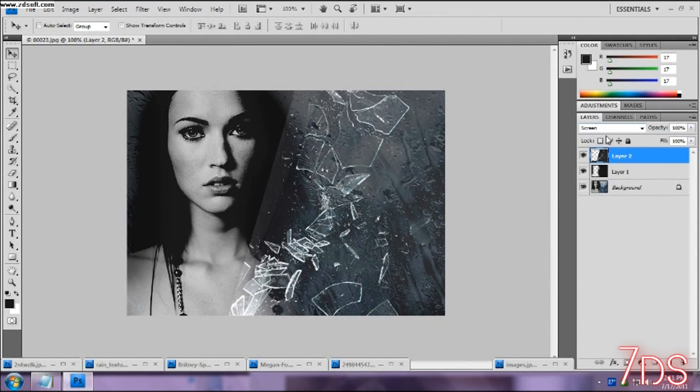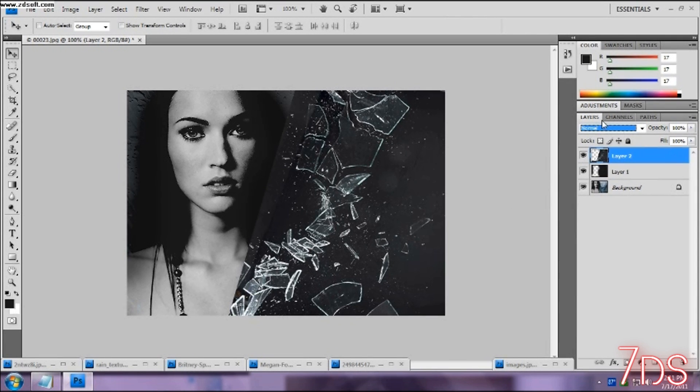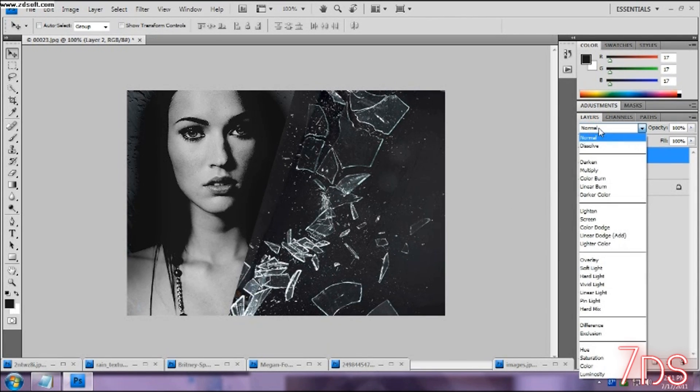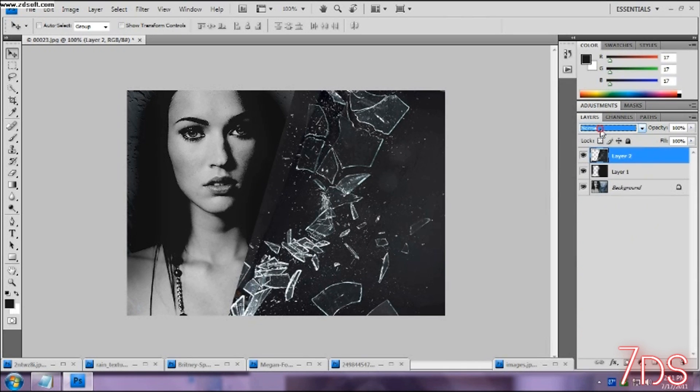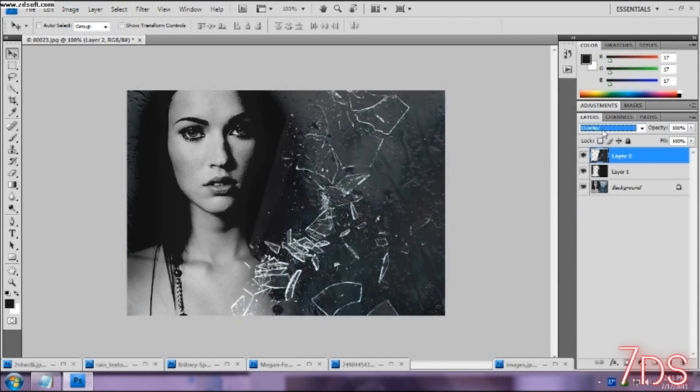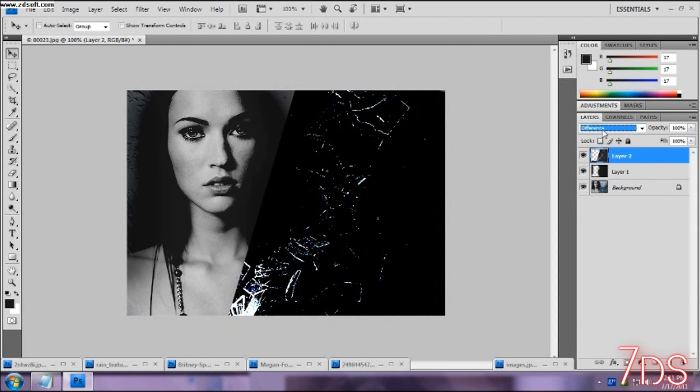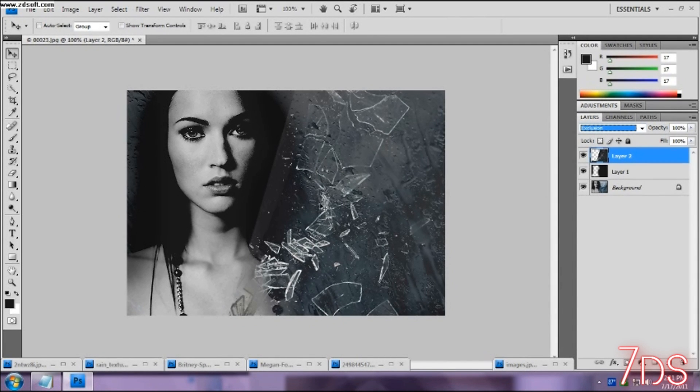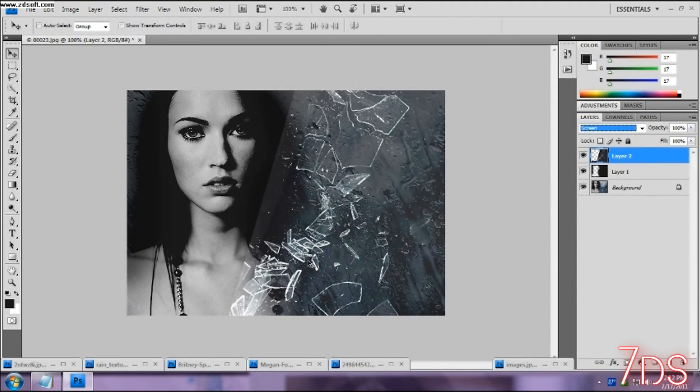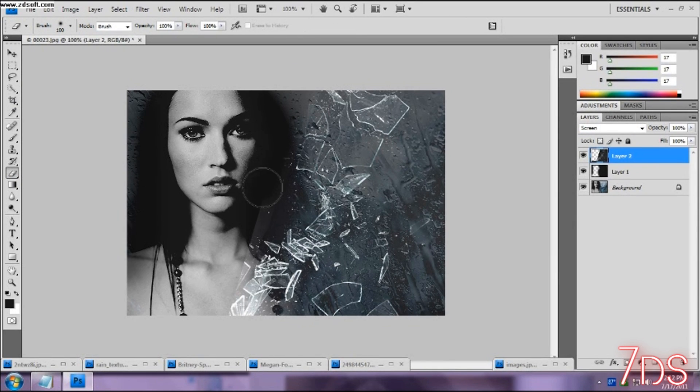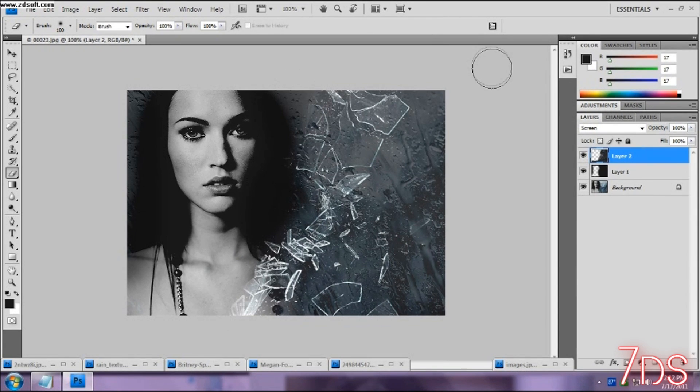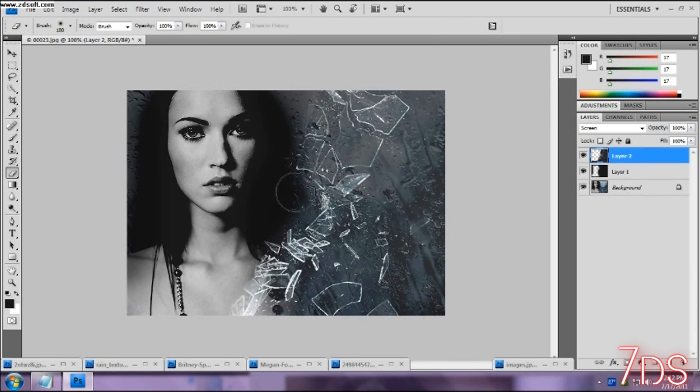So basically what I did was you go over here in the layers and of course when it's normal it's like that when you drag it into your picture. But you go down to whatever you like to. All you have to do is scroll down with your mouse if you have that feature. And there's different ways, there's exclusion that probably looks better, but I like screen because it makes it brighter. And then you can erase this part because it makes it look like obviously it's a texture. See how it kind of looks like it's really in one picture, shattered.